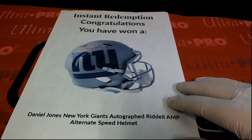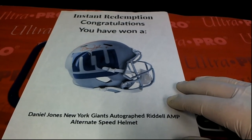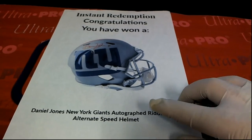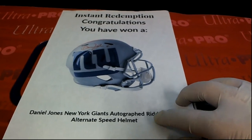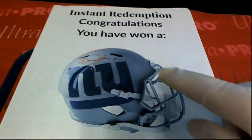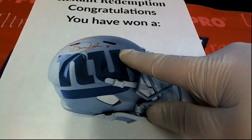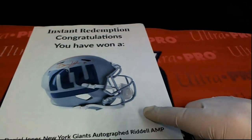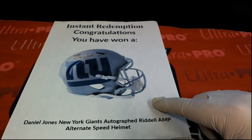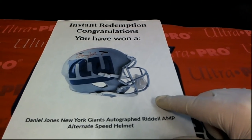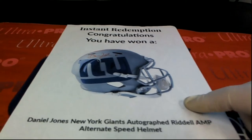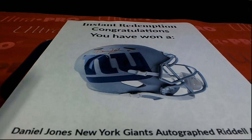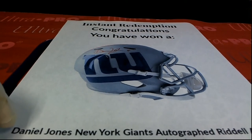Congratulations. You have won a Daniel Jones New York Giants autographed Riddell AMP alternate speed helmet. Very nice. That's awesome too. You've got the red ink. Daniel Jones Giants helmet. Outstanding, outstanding.